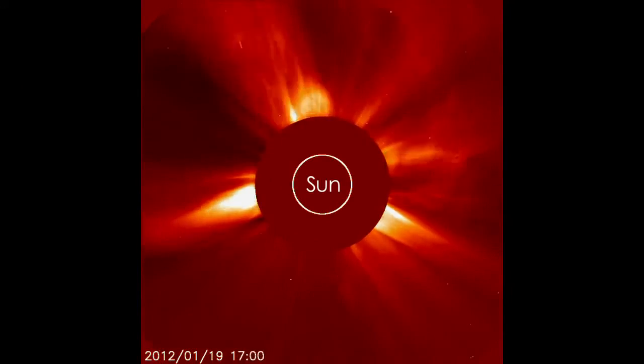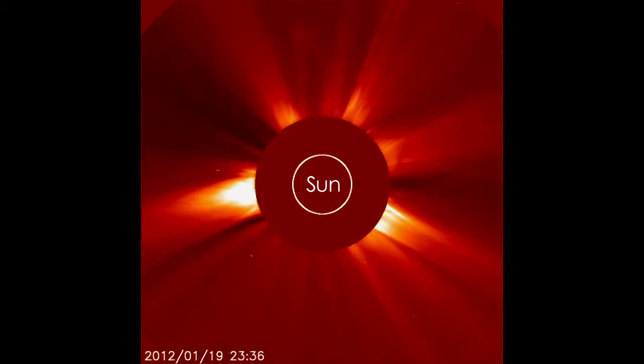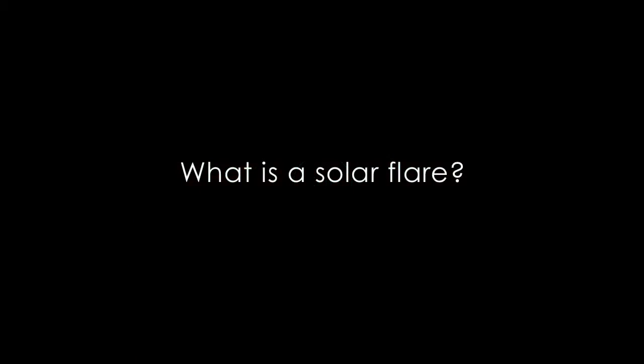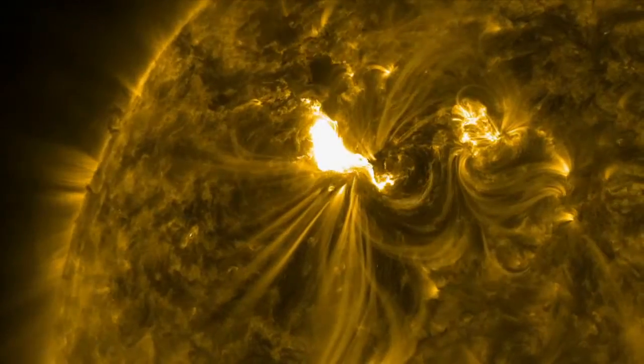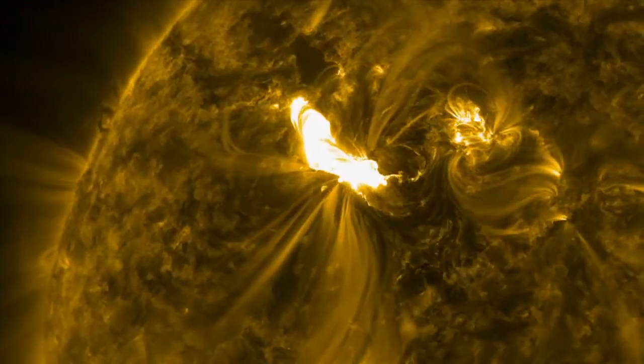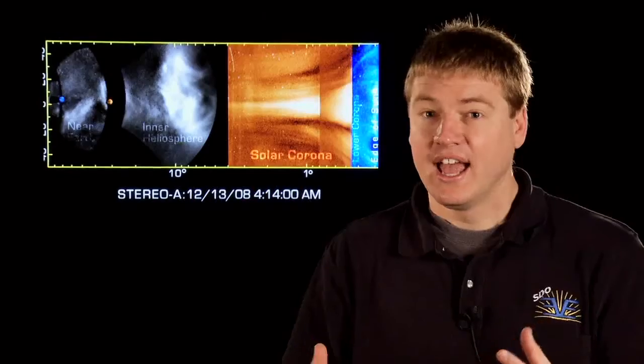A coronal mass ejection, or CME, is an eruption of plasma from the Sun that shoots out into space, and it could affect us here at Earth. A solar flare is a huge release of energy that converts the magnetic energy of the Sun into heat and into light. It accelerates particles and can really heat up the plasma in a matter of minutes to over 60 million Kelvin.